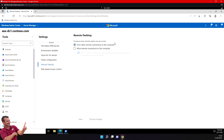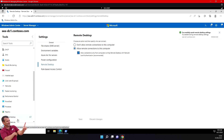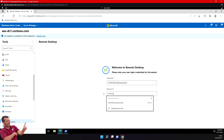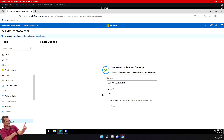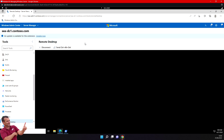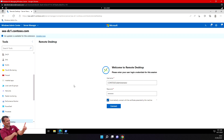I'll select the correct server and save. Now I can connect directly via Remote Desktop — just enter my password and click Connect. I'm now connected to my remote desktop, and I love it because it's all inside a single web page. Let's disconnect.